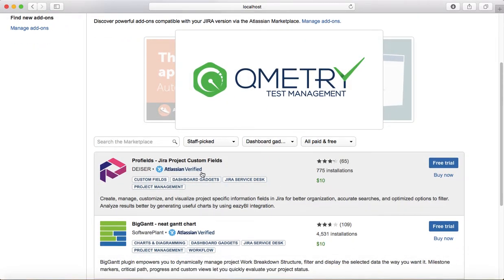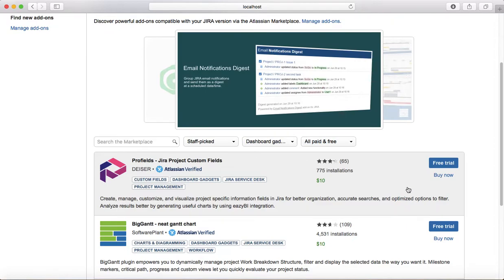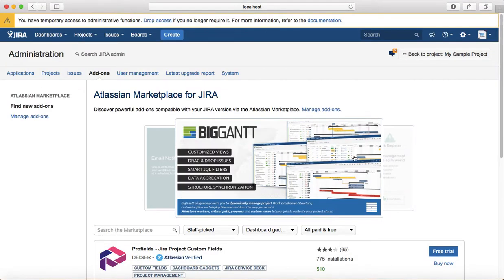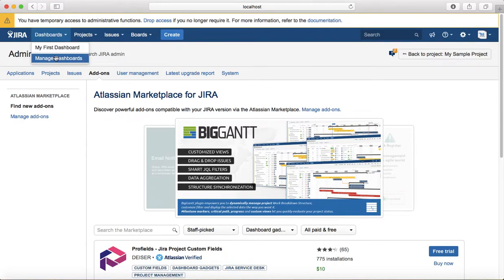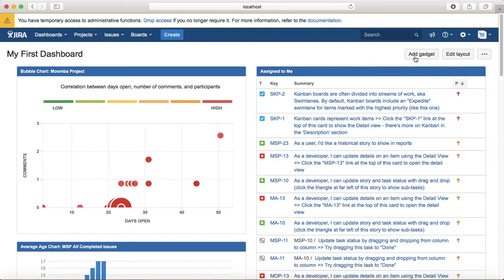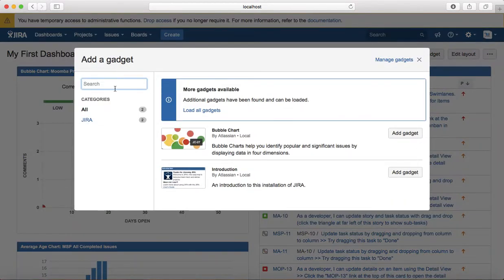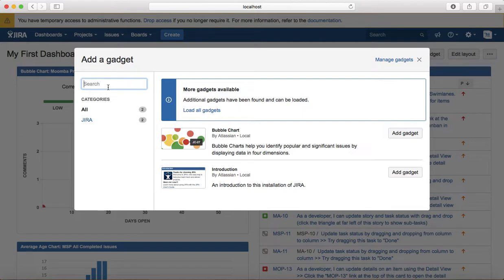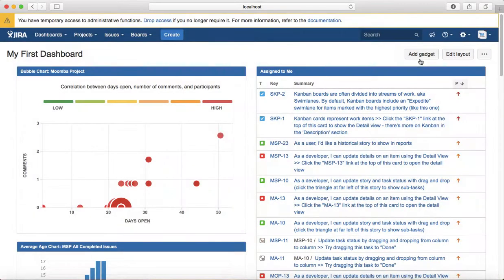You will find more gadgets available here that you can utilize on your dashboard. So to install it you just click on free trial or you can buy it and then you go back to the dashboard. For example, I'm going to the dashboard and I can click on add gadget and that newly installed gadget will be available in the list and I can search and add that on my dashboard.